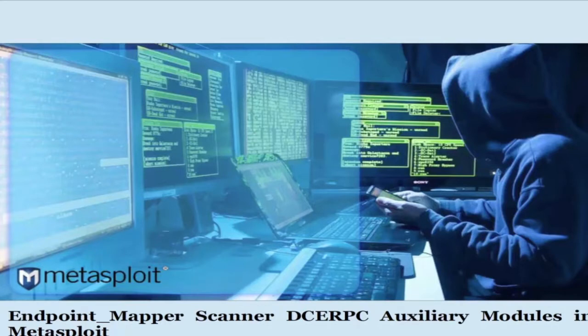Welcome. In this tutorial, we are going to learn Endpoint Mapper, which is Scanner DCERPC Auxiliary Modules in Metasploit.